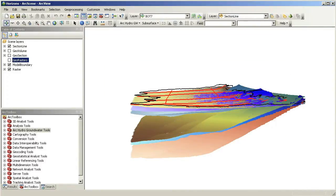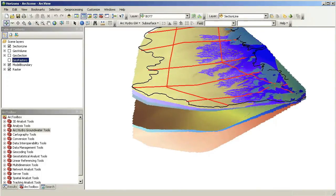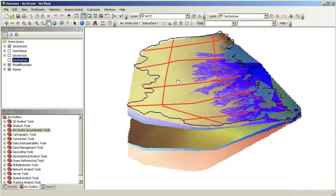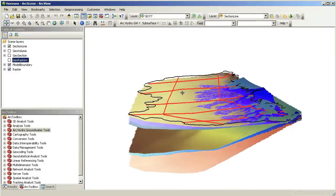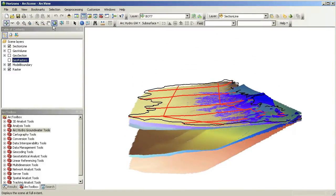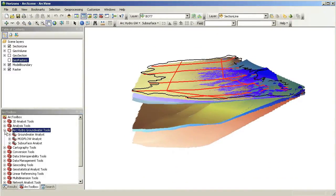First, let's create a set of geosection features that represent 3D fence diagrams. You can see that a set of section lines have already been defined across the model domain and these will be the base for creating the 3D geosections.